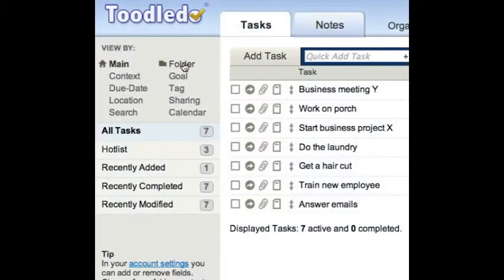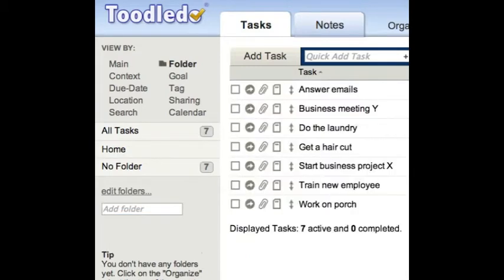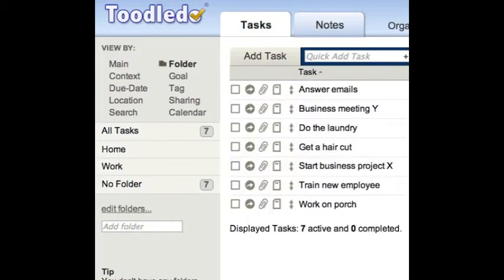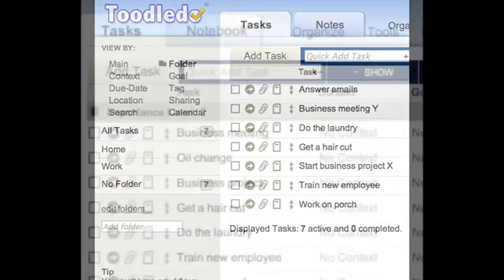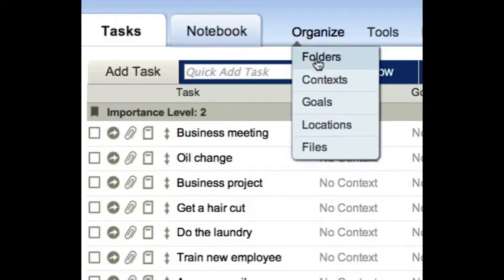First, I'm going to show you about folders. Here you'll find the folders view. I don't have any folders yet, so I'm going to quickly add some by typing here. Folders are a useful way to organize your tasks into different project areas.